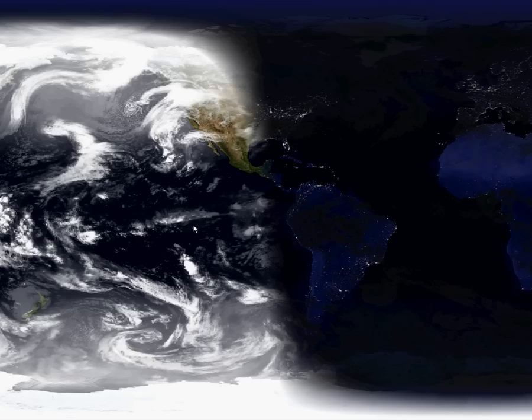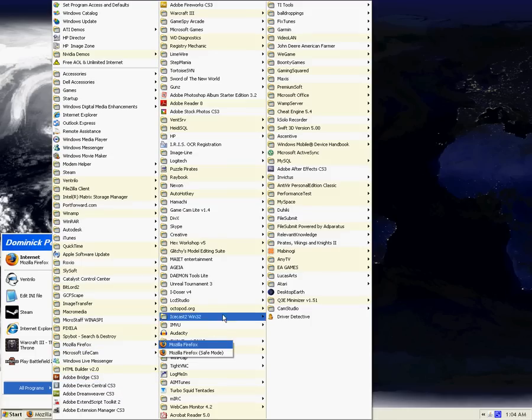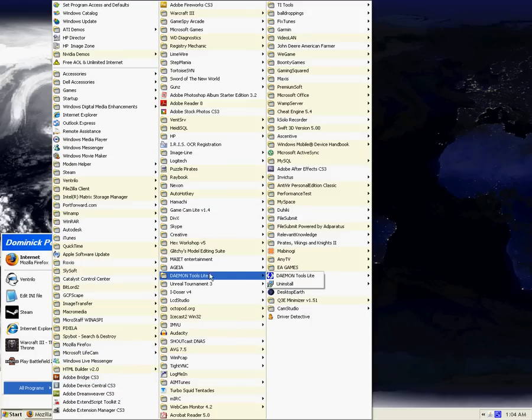Once you get a game, you've got that torrent file or that ISO file, but you don't know what to do with it from there. You can download this thing called Daemon Tools or Daemon Tools Lite.